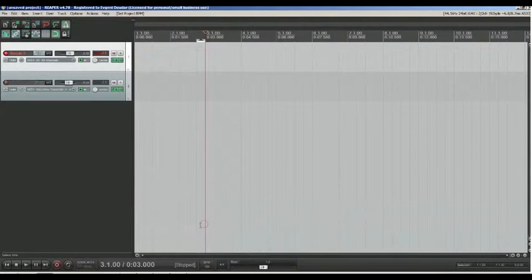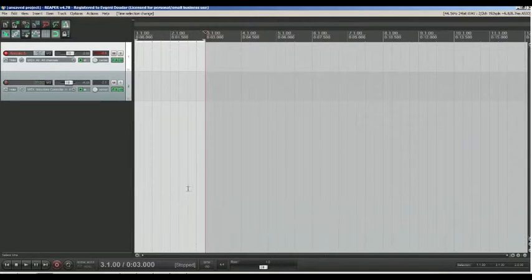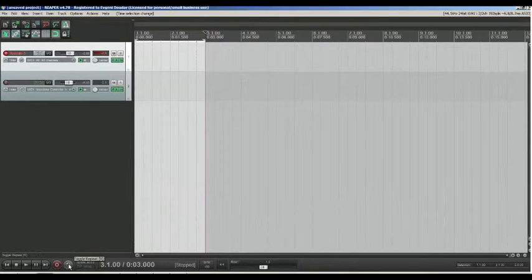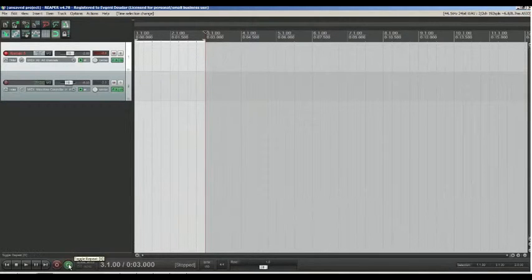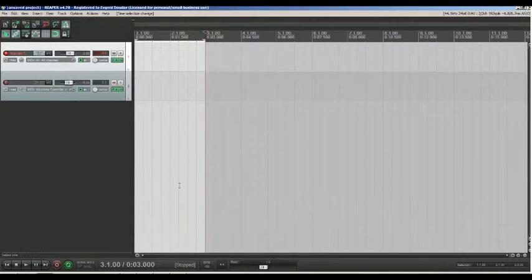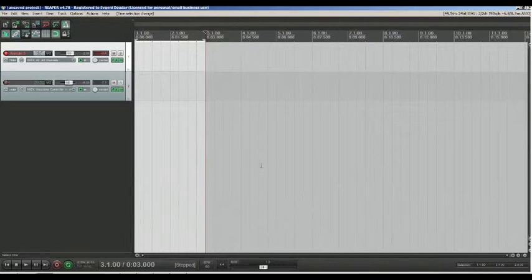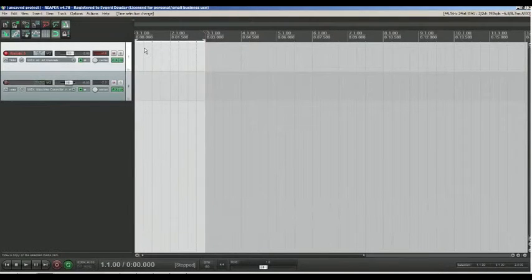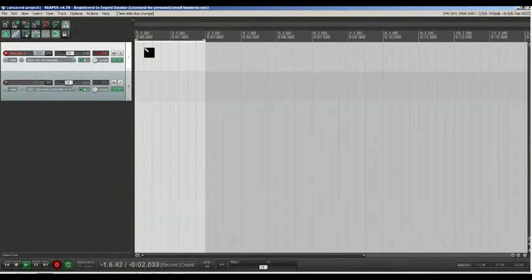I make a selection and turn loop mode. Record will start over and over from the beginning of selection to make multiple takes. You see them all when I stop recording. Now press Ctrl+R to start record.